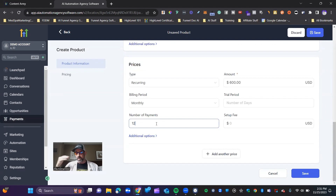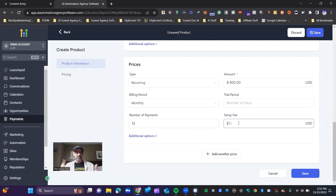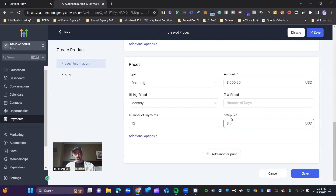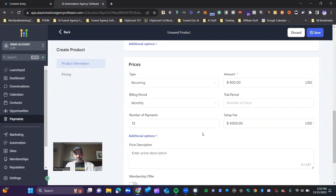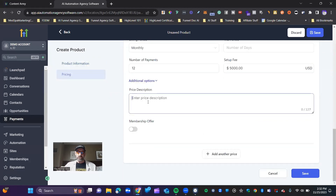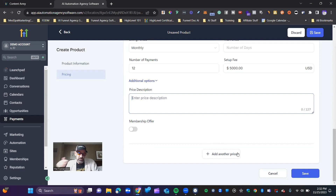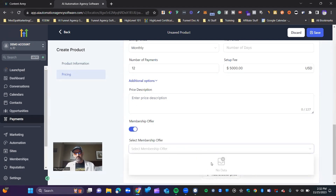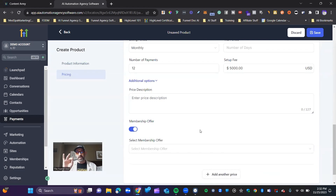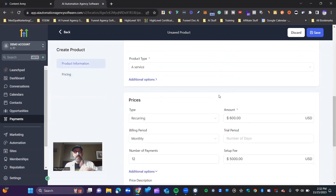If it's a year-long program, set payments to 12. You also have the ability to set up a setup fee — for example, maybe it's a $5,000 upfront fee to build everything out, and then $1,500 a month recurring after that. You type in the $5,000 setup fee and set the monthly amount to $1,500. You can also add a price description — this is useful when you have multiple pricings in one product so you know which is which. The membership offer toggle lets you attach a course: if you have a course created, toggle this on, click to select it, and the person who signs up will automatically be added to that course.